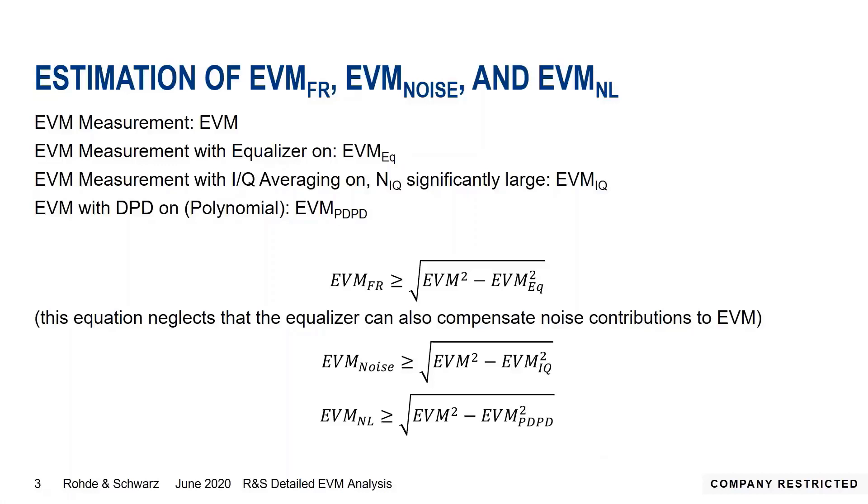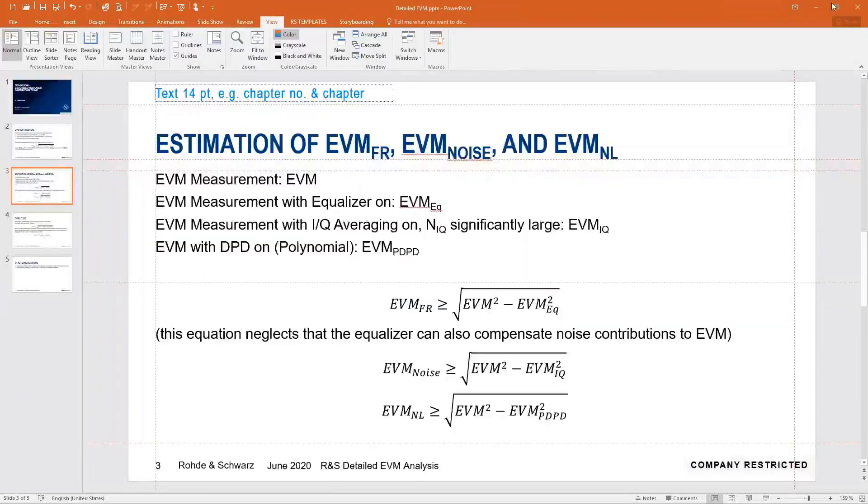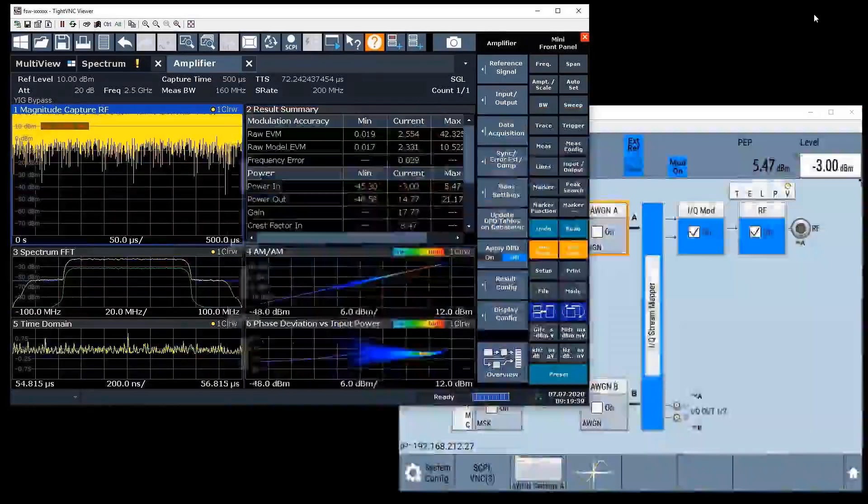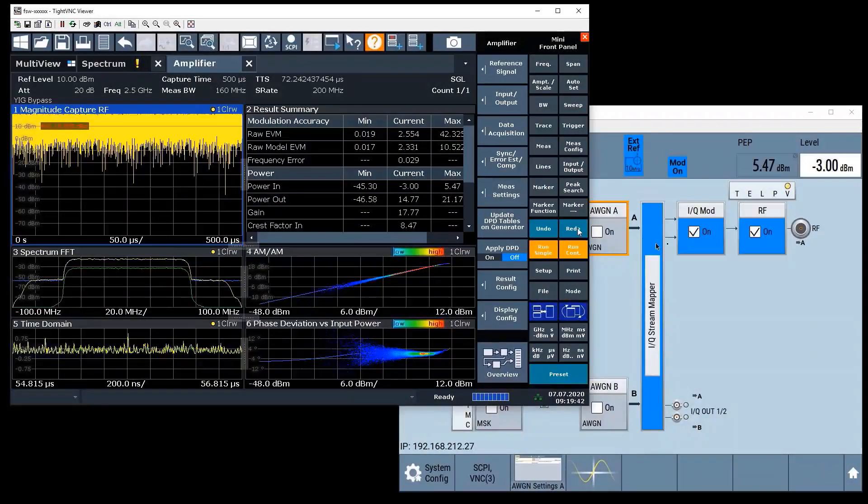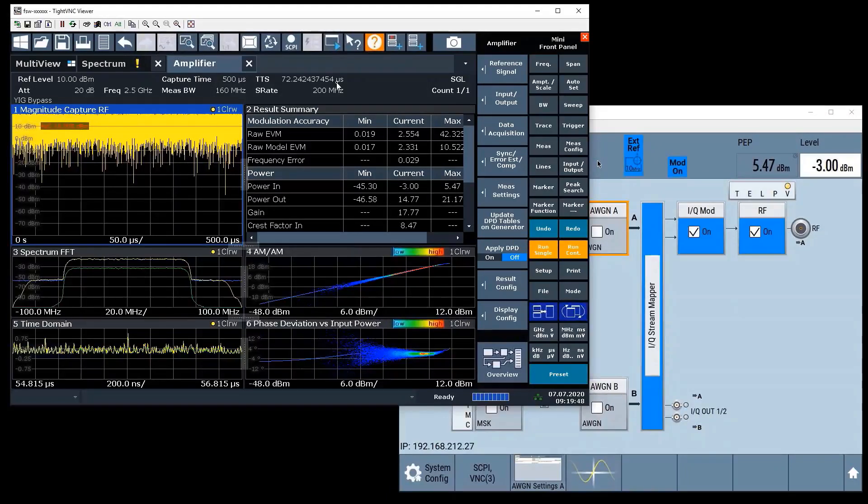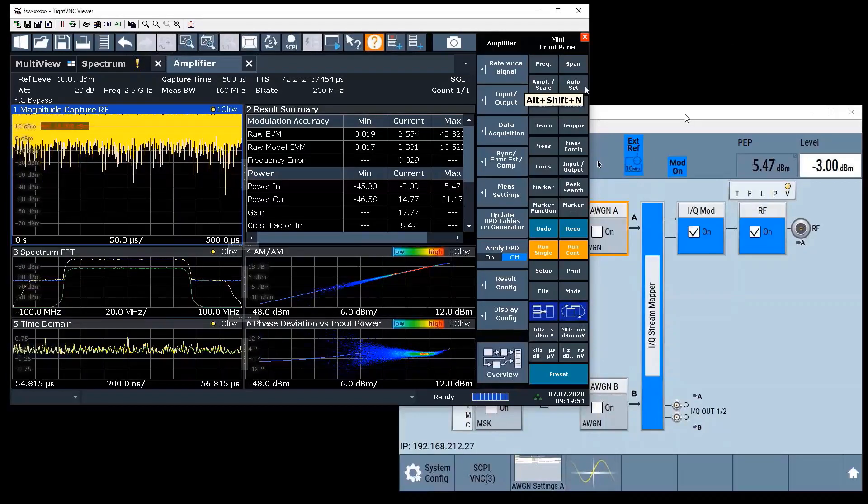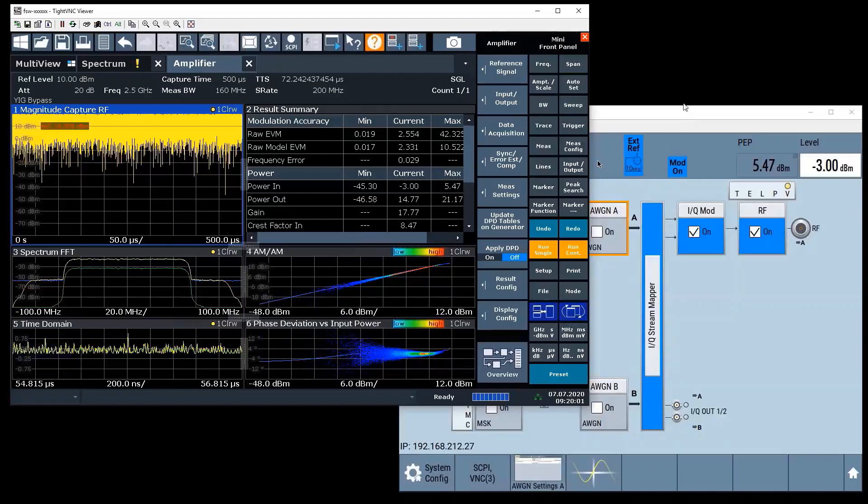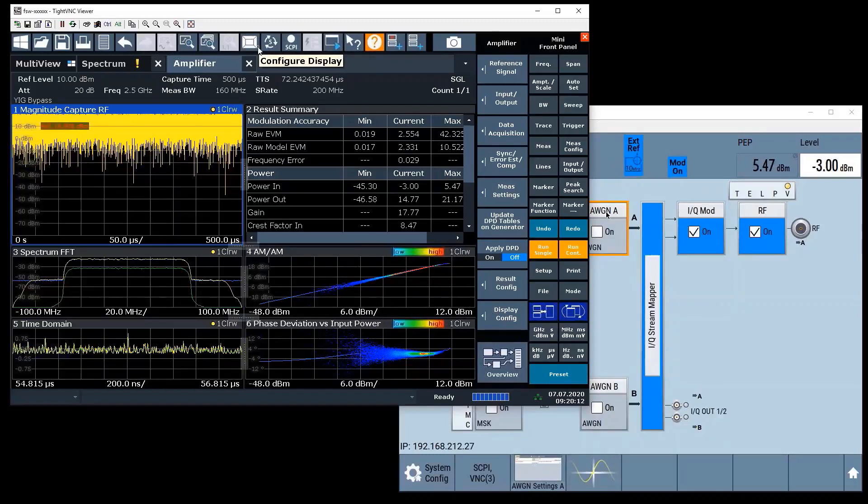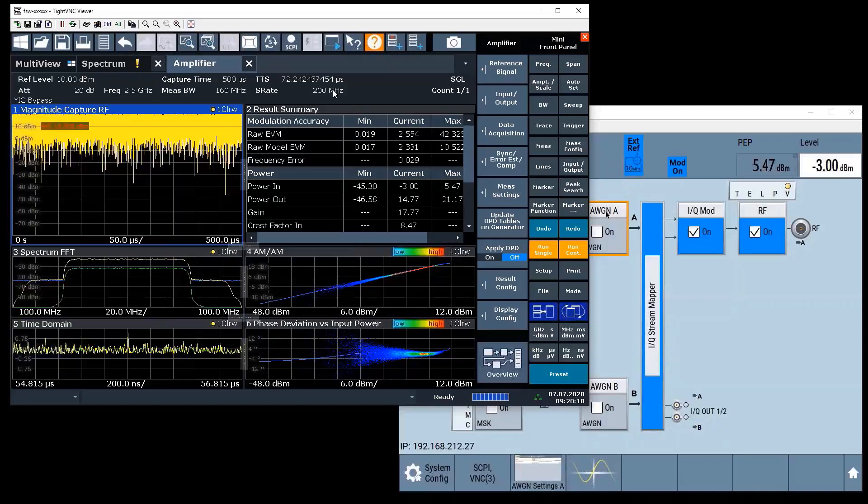All right then, let's have a look at measurements and try to do the math online in an Excel sheet. I'll close my PowerPoint. We have again the FSW up and running with K18. In the background you can see the SMW, which is playing a 100 megahertz wide 64-QAM signal feeding it into our demo amplifier. As you can see in my layout we have a little bit of non-linearity.